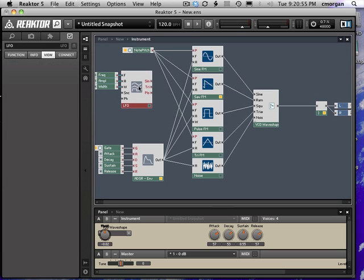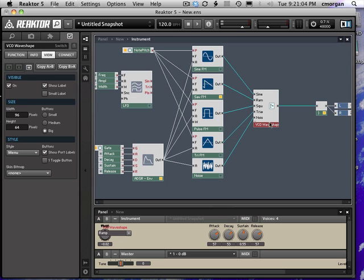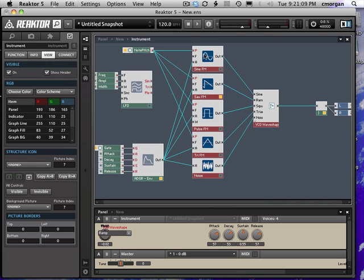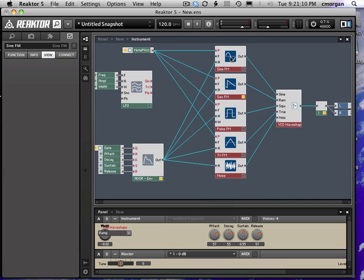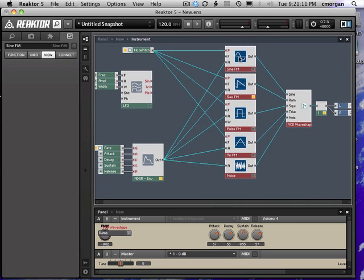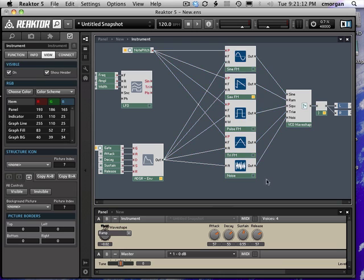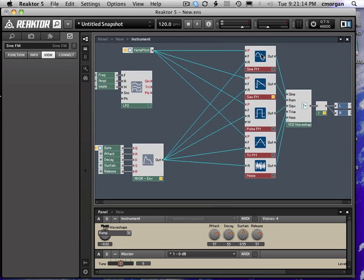Now the first thing to think about here is that we've got these three possible wave shapes coming out and we only really want one at a time. So we're going to create another panel object, a switch, just like we did for the wave shapes over here. So I'm going to scoot these over to give myself a little bit more room.